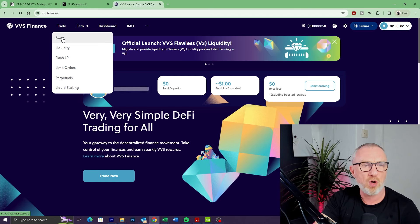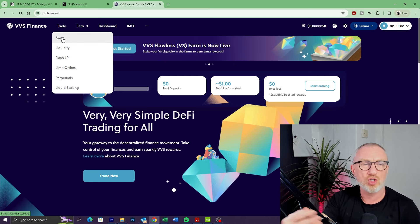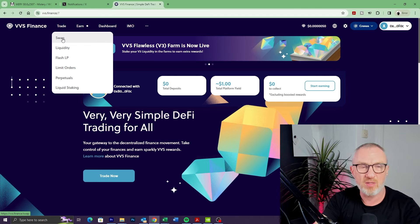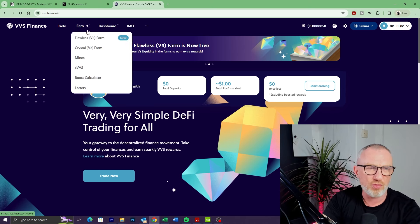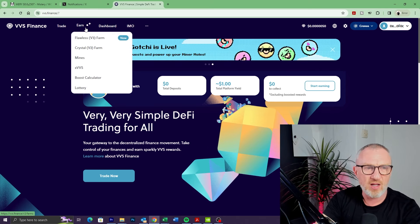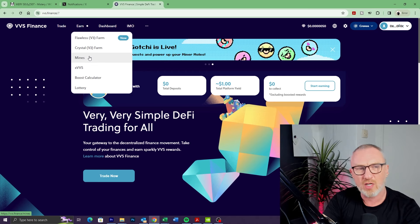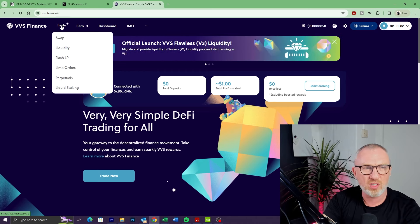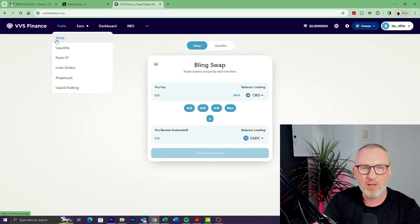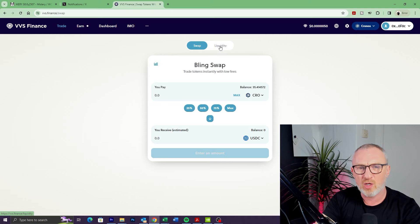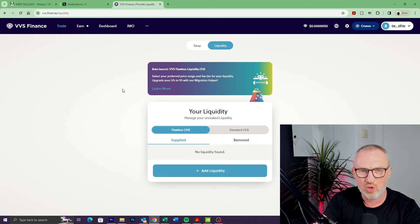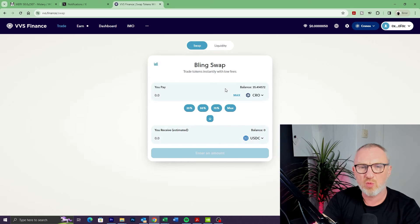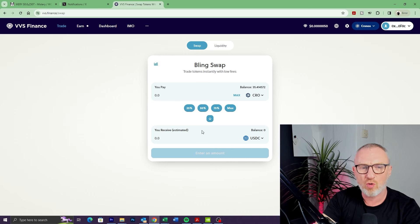And then all we need to do is click on Trade at the top and Swap. So this is where we're going to be swapping one token for another, or essentially buying tokens. There's lots of other stuff you can do on VVS Finance, such as farming and mining, but we're just going to click on Trade and Swap. Make sure you're on this Bling Swap—there is a Liquidity tab here that sometimes people see. At the top we've got You Pay, and at the bottom we've got You Receive.